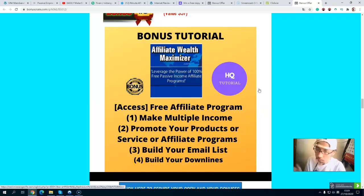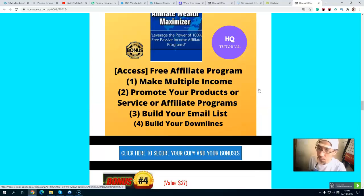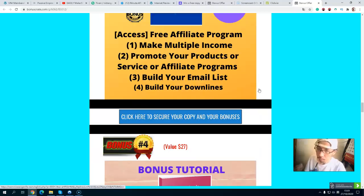Bonus number three: you will get a free affiliate program where you can make multiple income streams. You can promote your own product or service, or you can promote affiliate products. The best part is you will build your email list and your downline — it is a very powerful way to build your list.